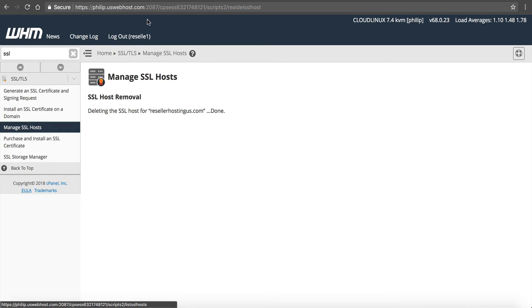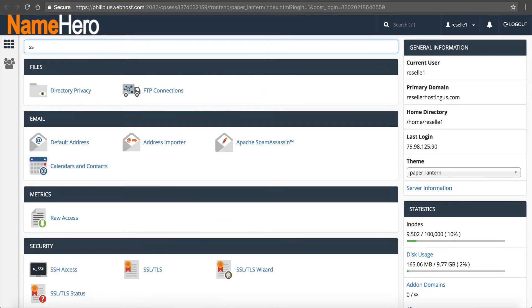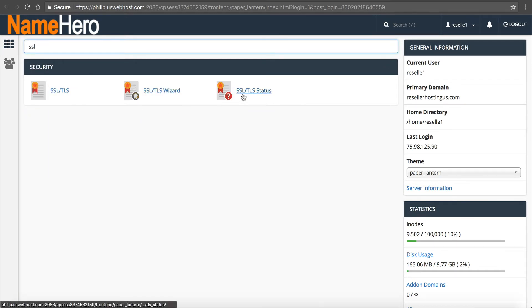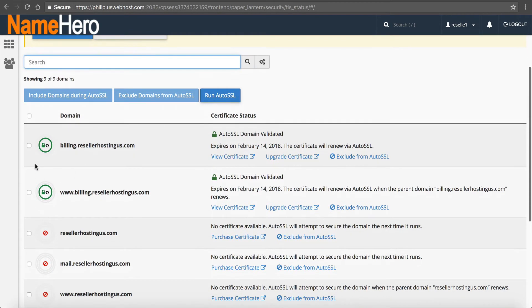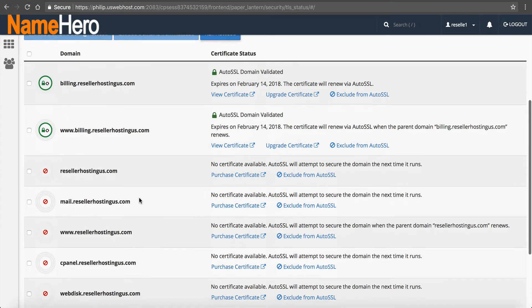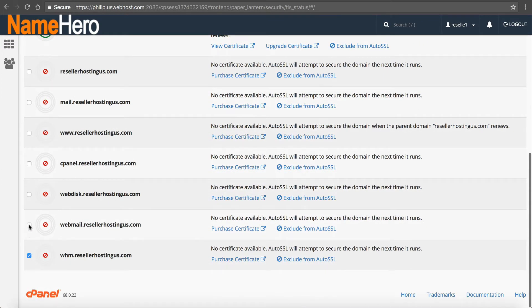Now it's deleted. Let's go into cPanel for Reseller Hosting US and type in SSL. You'll now see SSL/TLS Status — this is new and you can also use it to verify your SSL. Scrolling down, you can see that billing has a secure certificate, www.billing has a certificate, but the one I deleted does not. So you'd need to check those domains.